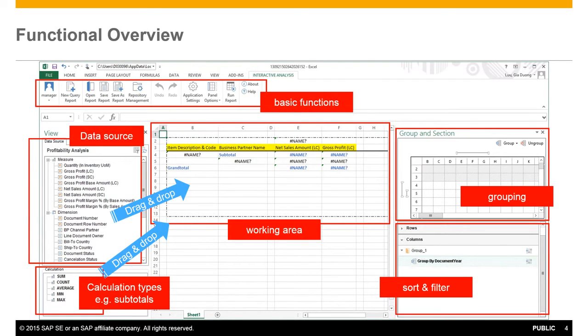To the left we have our data sources that we can choose from and below the calculation types for creating subtotals, for example.